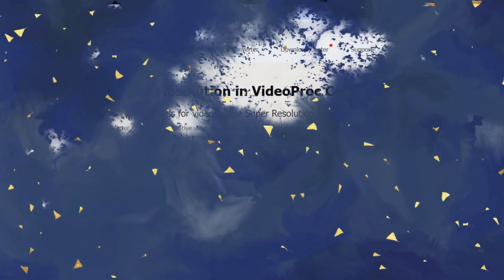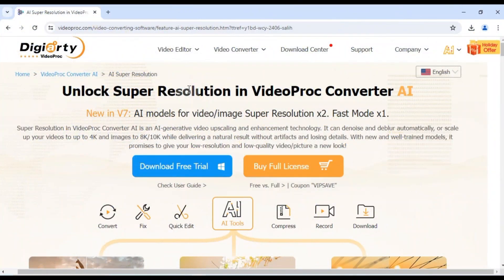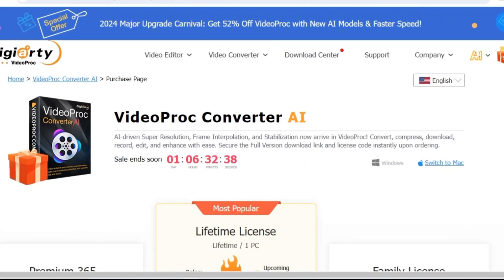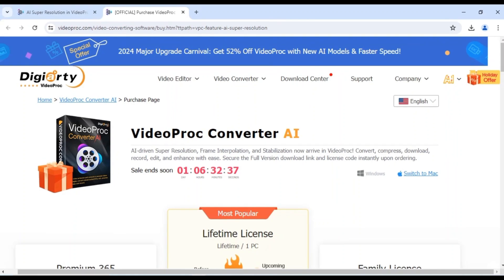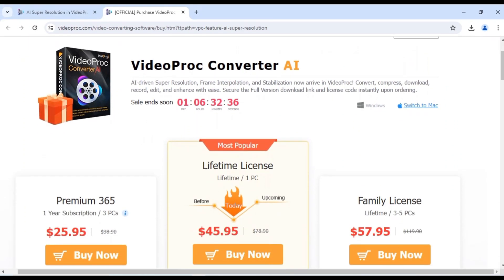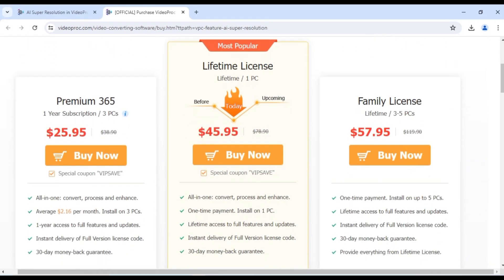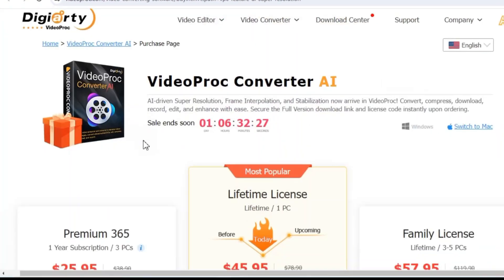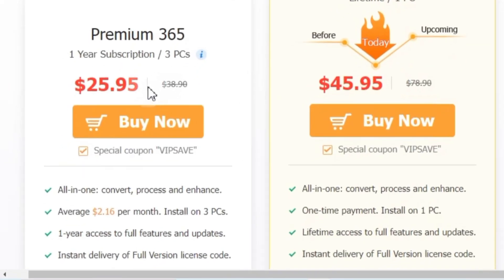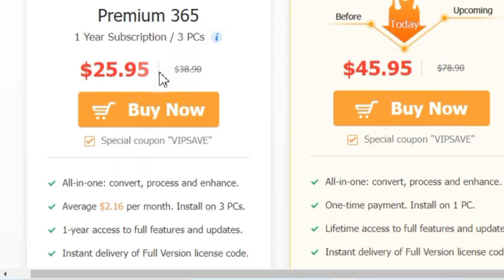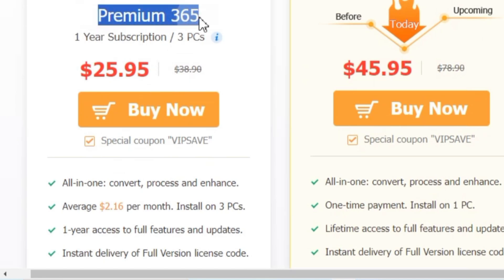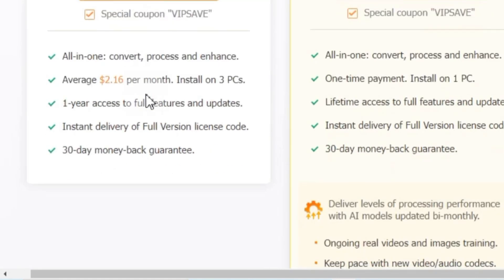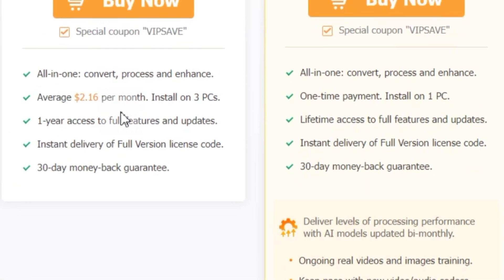If you want to know about the pricing of VideoPro Converter AI, click on the buy full license button on their official website. VideoPro Converter AI offers three main pricing options so you can choose the one that best fits your needs. Option number one, Premium 365. This is your budget-friendly choice. You pay annually for $25.95, which works out to just $2.16 a month, that's a steal.